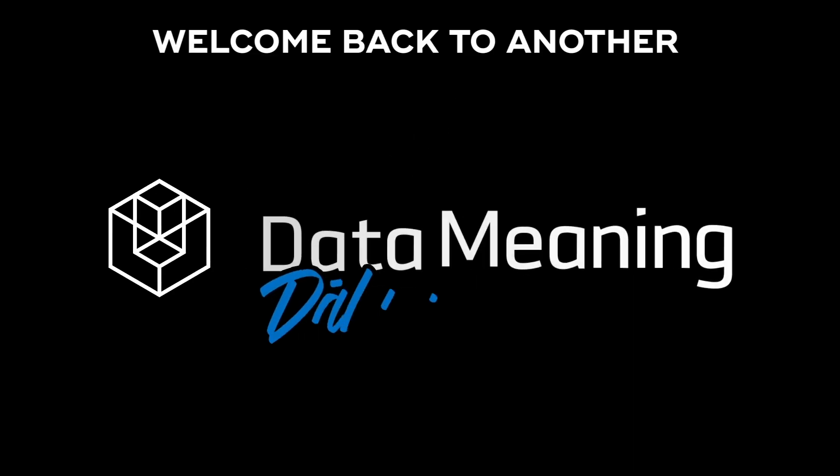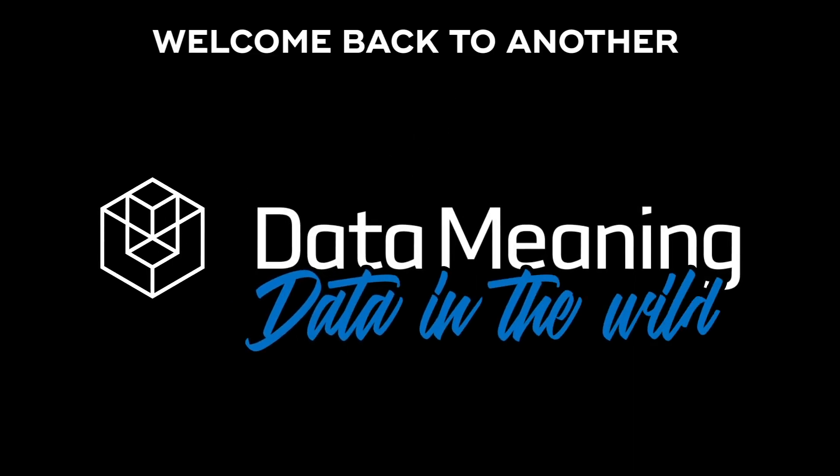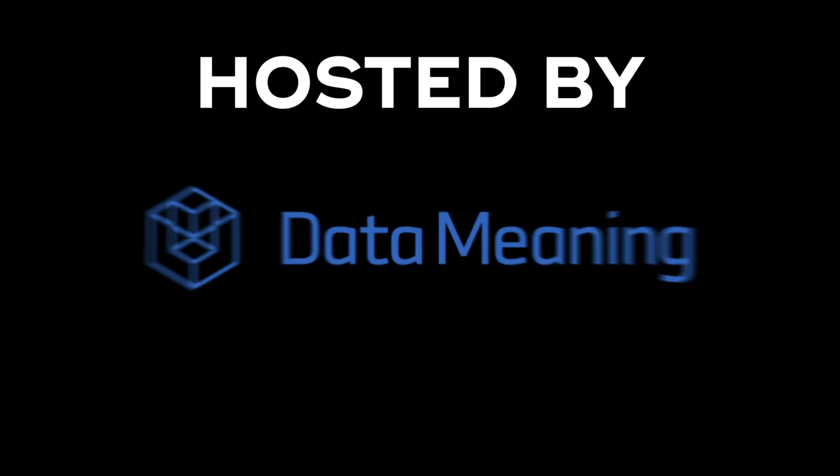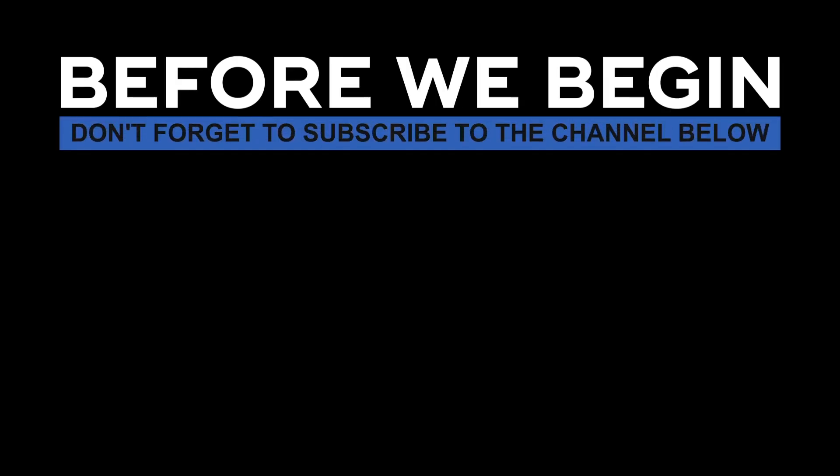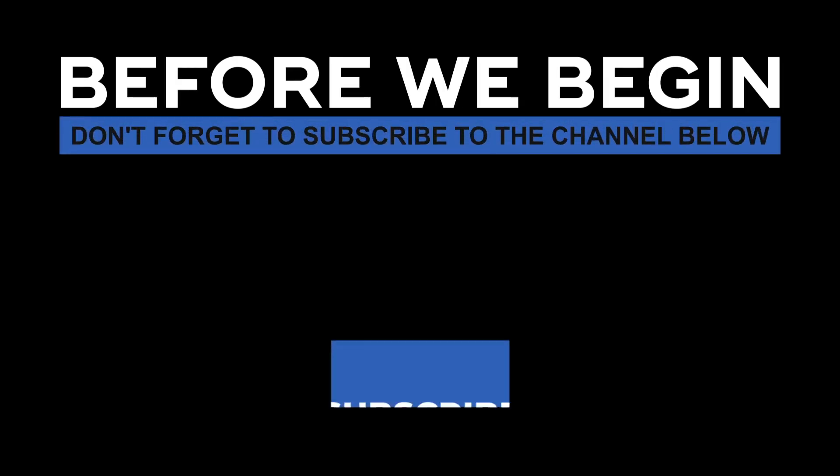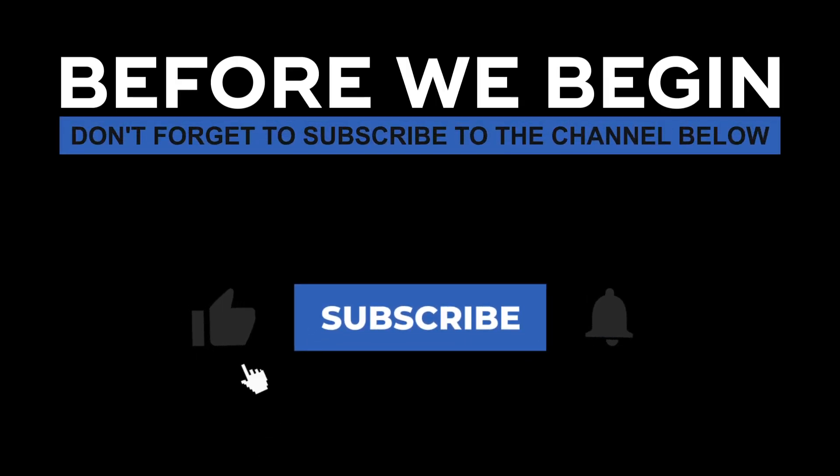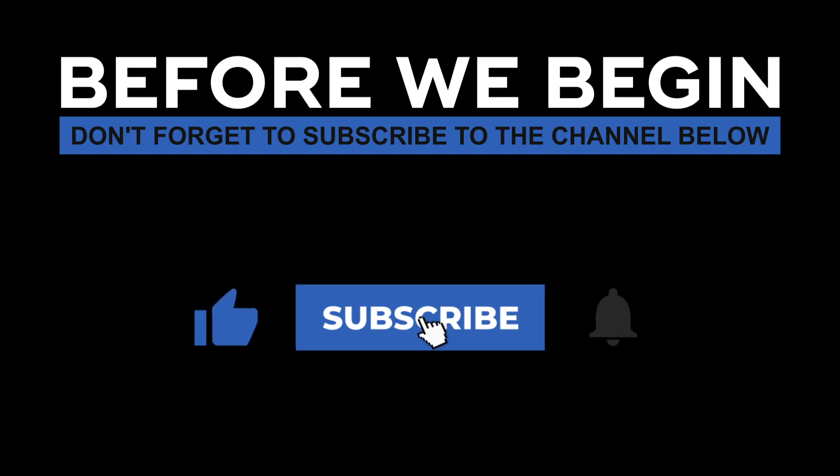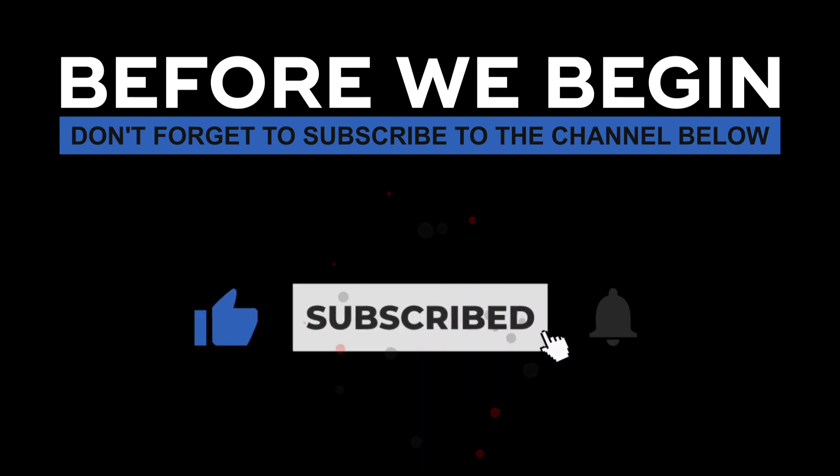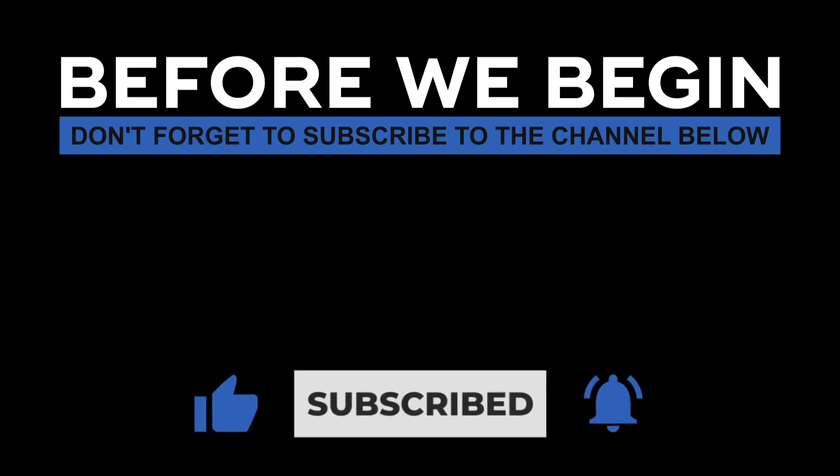Hi everyone! My name is João Leite and welcome back to another Data in the Wild episode hosted by DataMeaning. Before we begin, don't forget to subscribe to the channel below and click the bell to turn on notifications to be the first to know every time we upload a new video.